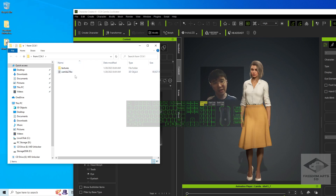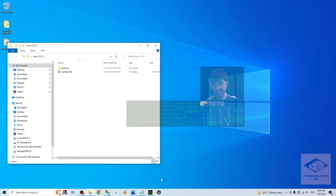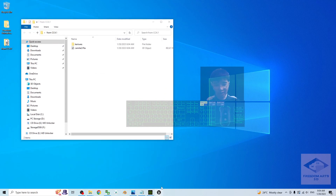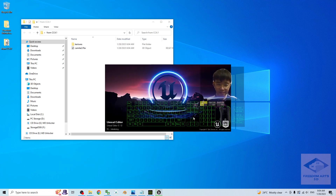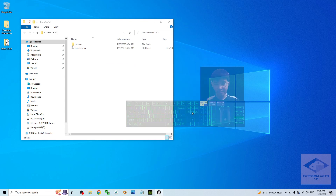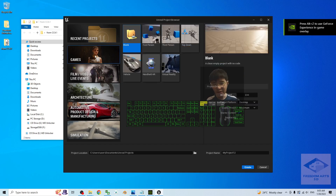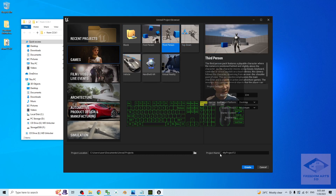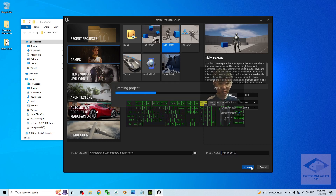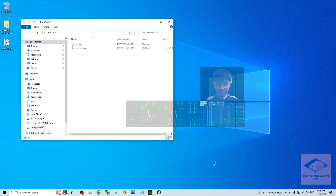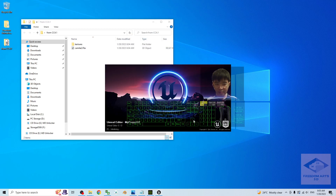Now the FBX is already ready. Minimize your CC4. The next part is Unreal Engine 5.1 — I will open my Unreal Engine 5.1 editor. I'm going to create a fresh new third-person game project. The project name is 'My Project 12'. I'm not going to change the project name. Click Create.